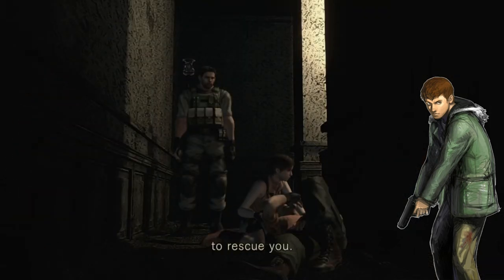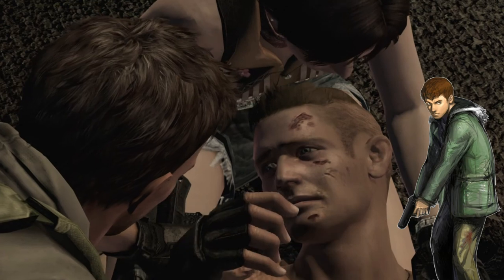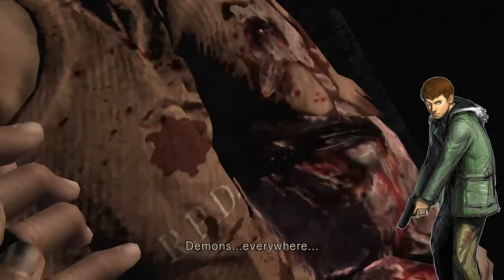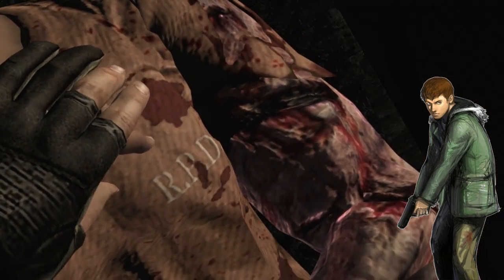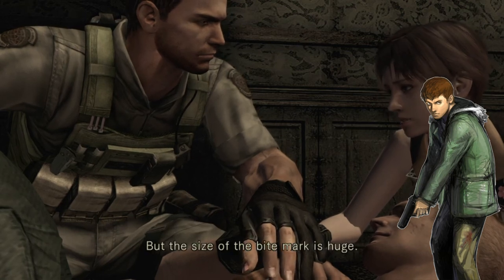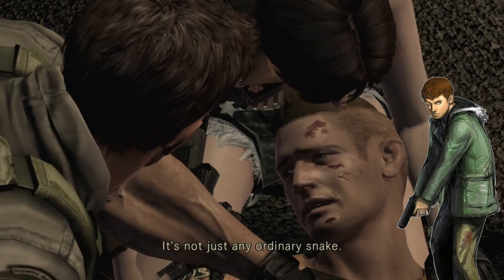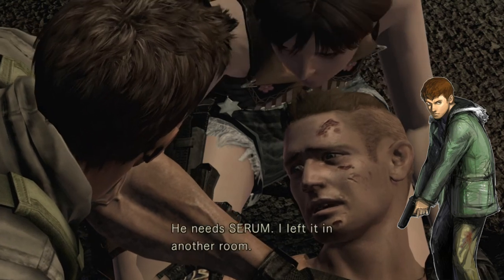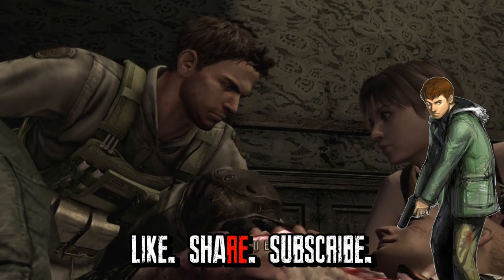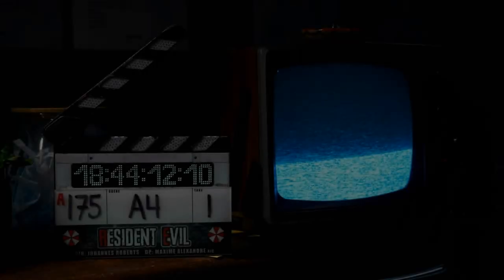Those are all the images I have related to the Resident Evil 1 setting. I'm breaking these down into shorter videos, so there will be two more coming — the next covering RE2 shots and the third covering the merged storyline and leftover images. Let me know your thoughts on this breakdown in the comments, and as always, thanks for watching — like, share, subscribe, and I'll see you in Raccoon City.